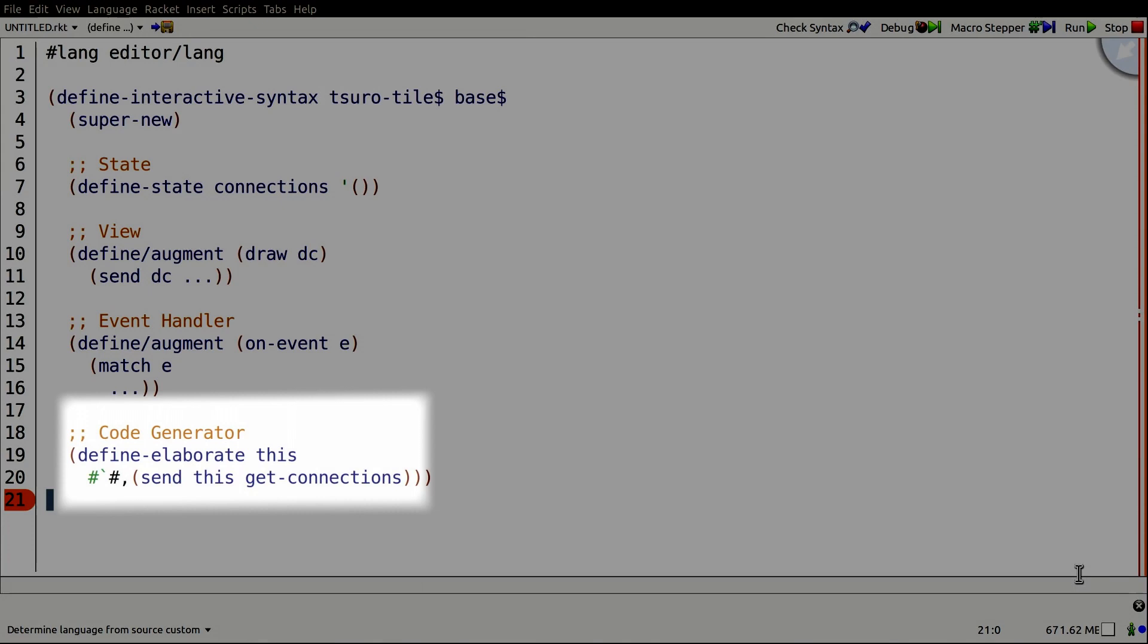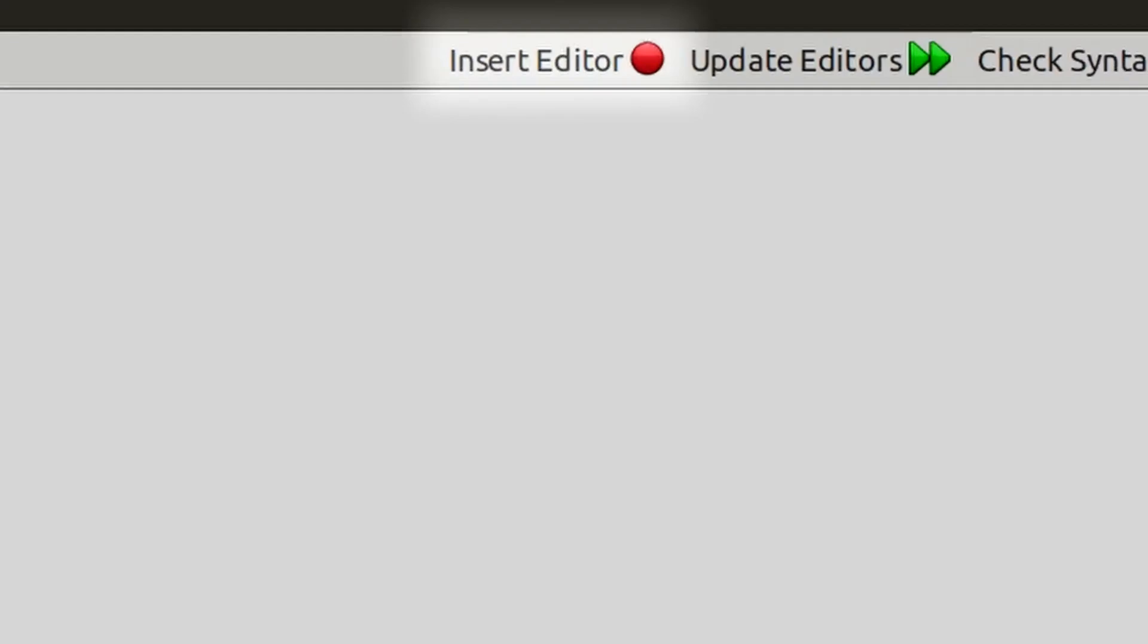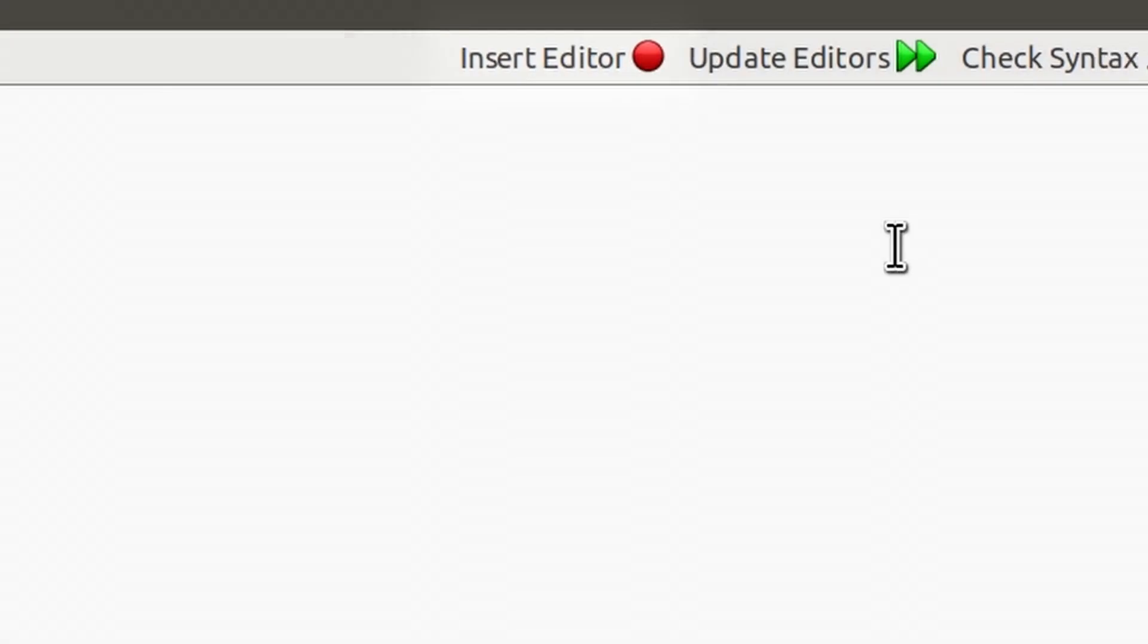Programmers insert editors into their program using a gesture, in this case by pressing an Insert Editor button. Once the programmer specifies their editor, the IDE inserts the editor directly into their code.